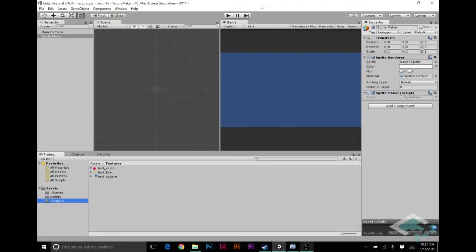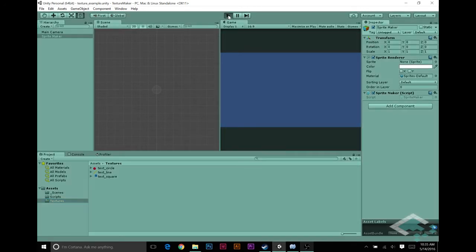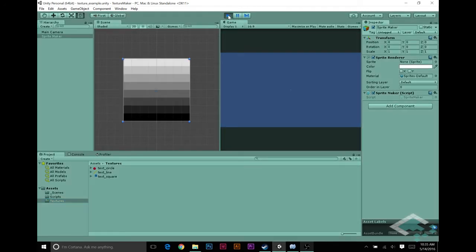Hey everyone, it's Ben from Bored to Bits, and this is part three of our Unity series on creating our own modular textures in-game. Last time we created our simple black and white gradient, which we see here — we've got the point filter on it so it's nice and crisp pixels.